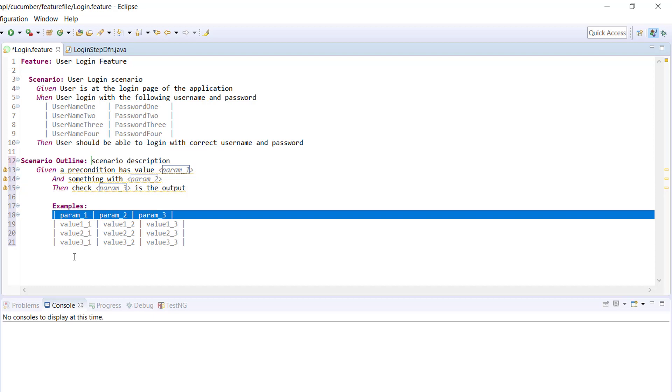This kind of approach is really helpful when you are doing data-driven testing, when you want to run your entire scenario against a set of data.